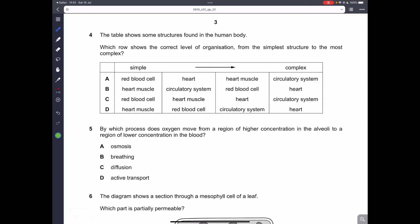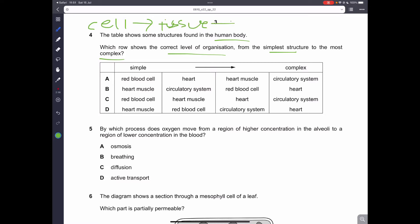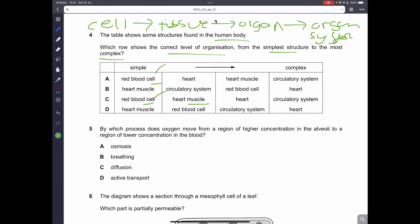Question number 4. The table shows some structures found in the human body. Which row shows the correct level of organization from simple to most complex? Remember, the level of organization starts from a cell. A group of cells is called a tissue. A group of tissues makes up an organ. An organ makes up an organ system. From simplest to most complex: red blood cell, then muscle tissue, then the heart as the organ, then the circulatory system. Therefore, C is the correct answer.